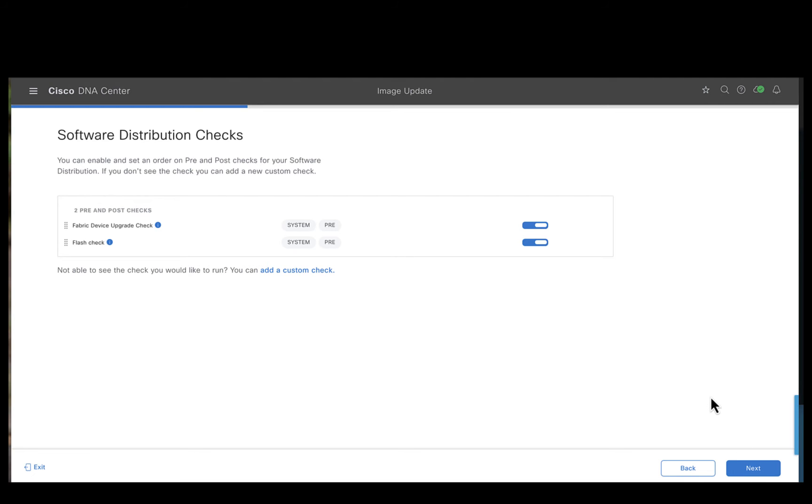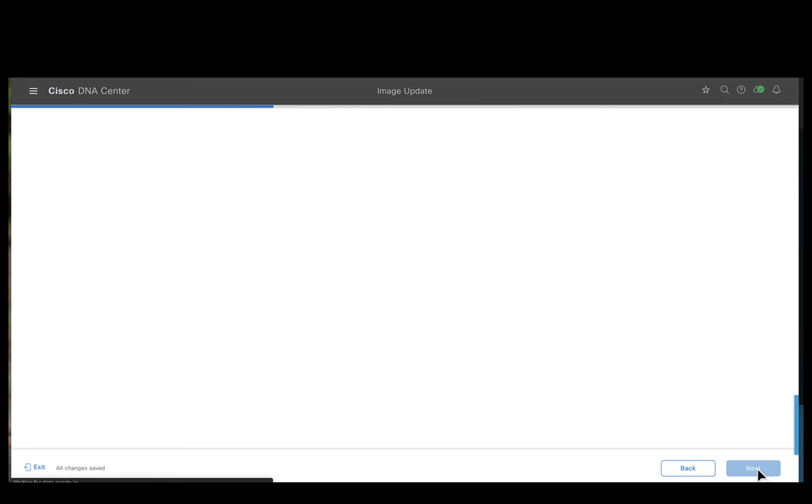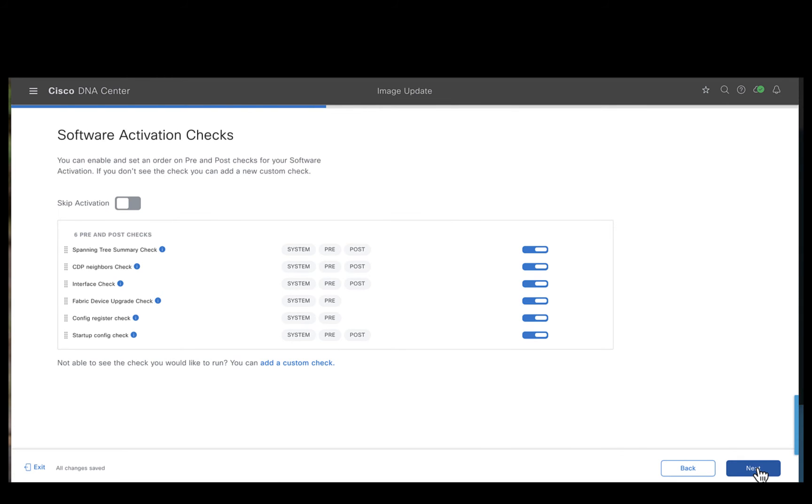So what you see here is the software distribution check which the Catalyst Center does automatically. So it would check for the flash storage capacity. Let's go next.